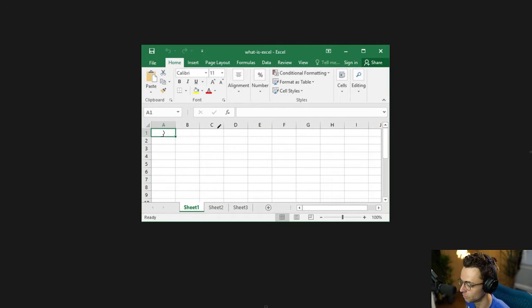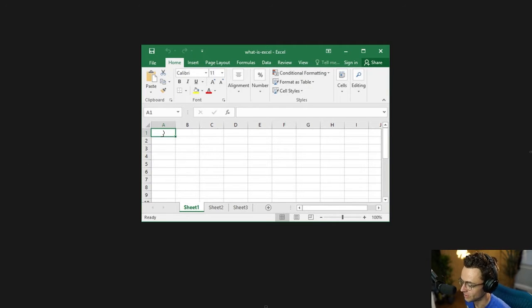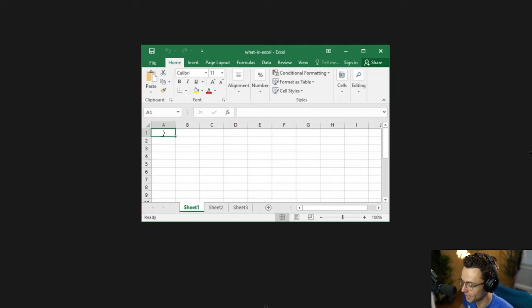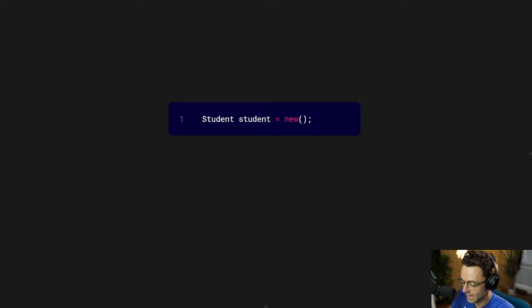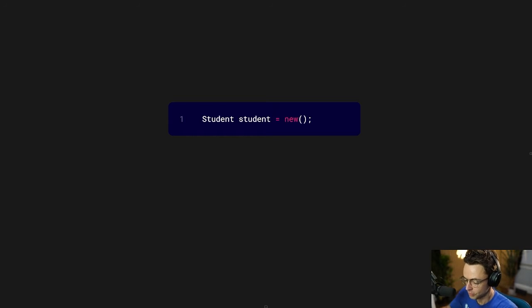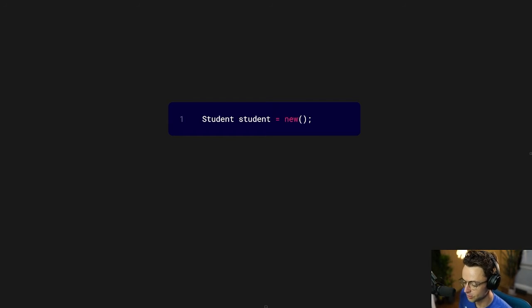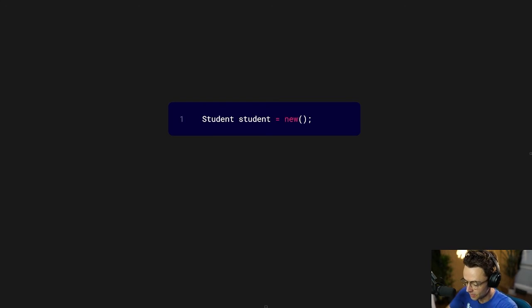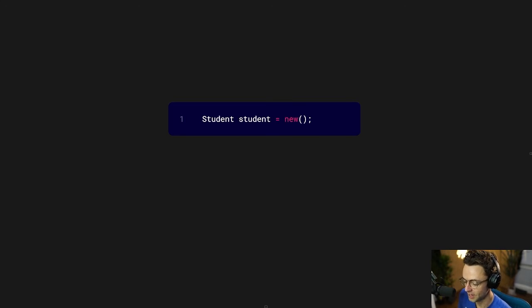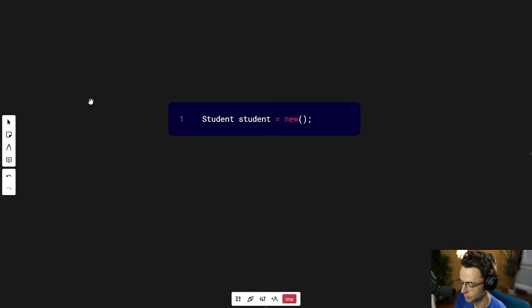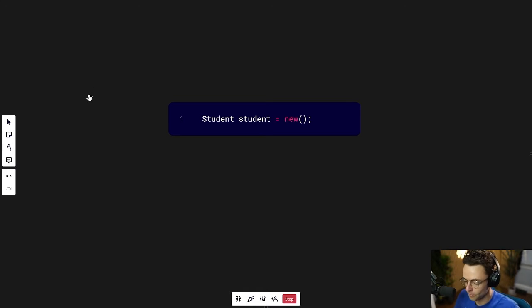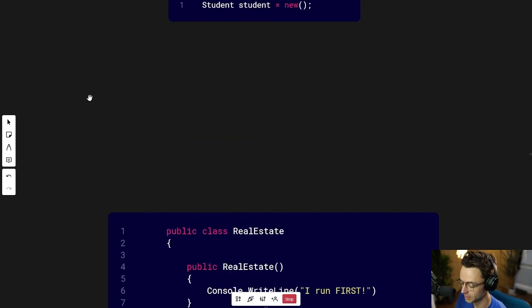Well, in programming, something like this exists. We can actually pre-populate our objects with data with something called a constructor. As soon as you utilize the new keyword, as soon as you create a new object, C-sharp is going to give you the opportunity to input data, to pre-populate data into your objects. You can put data there before anything else.